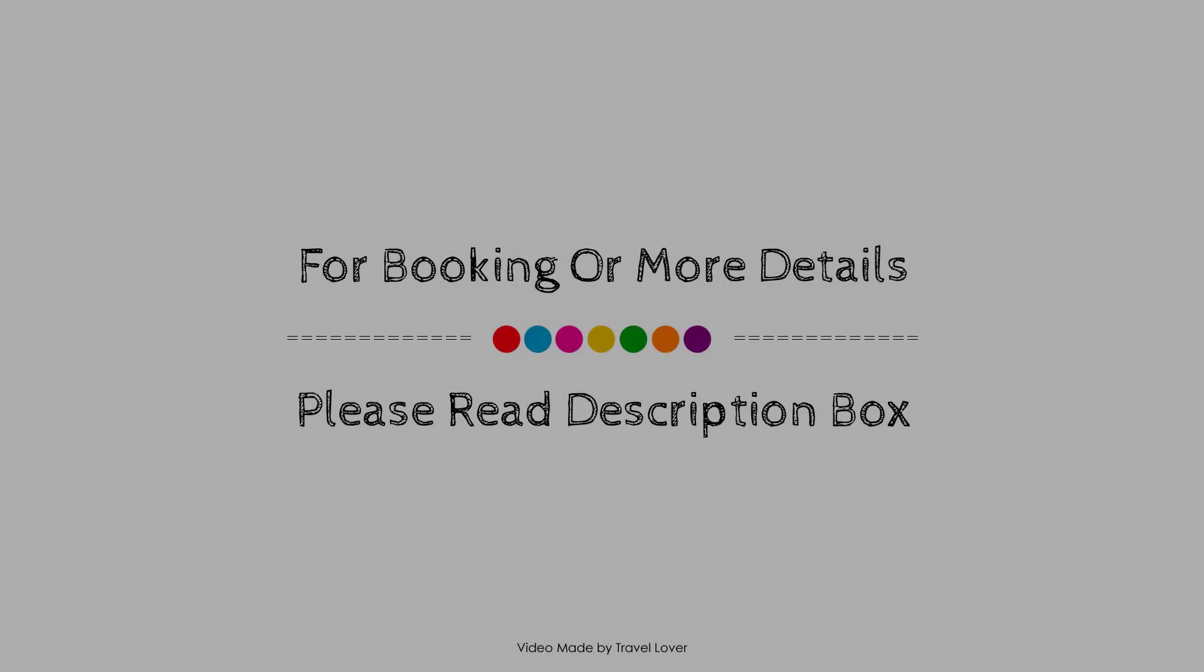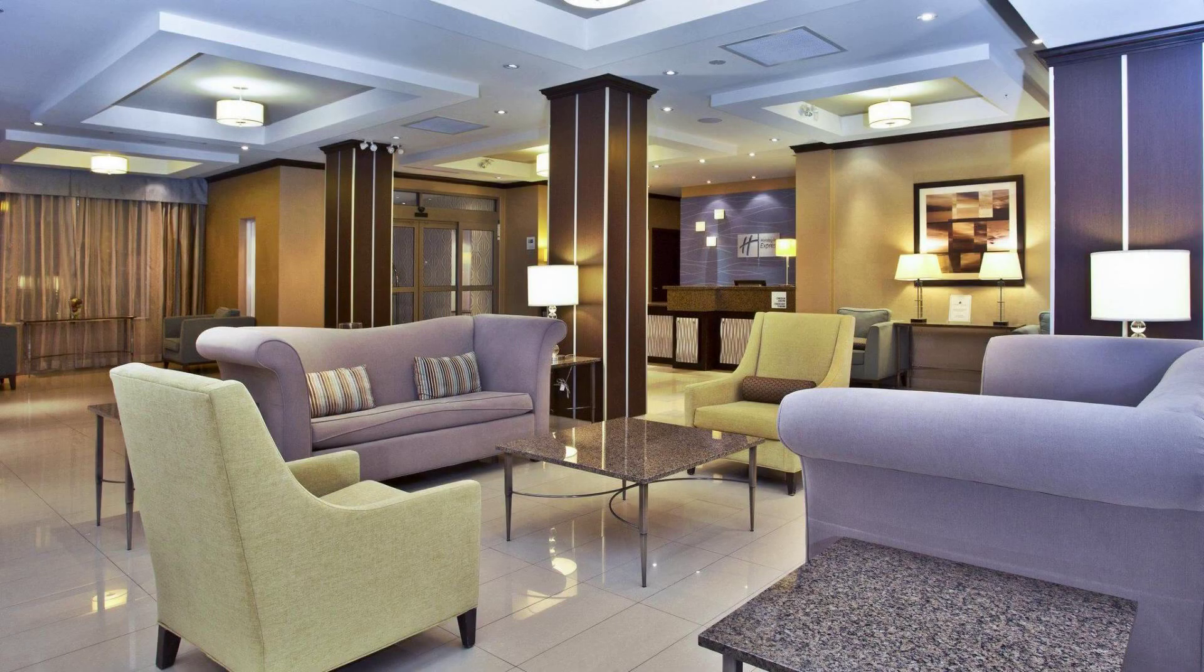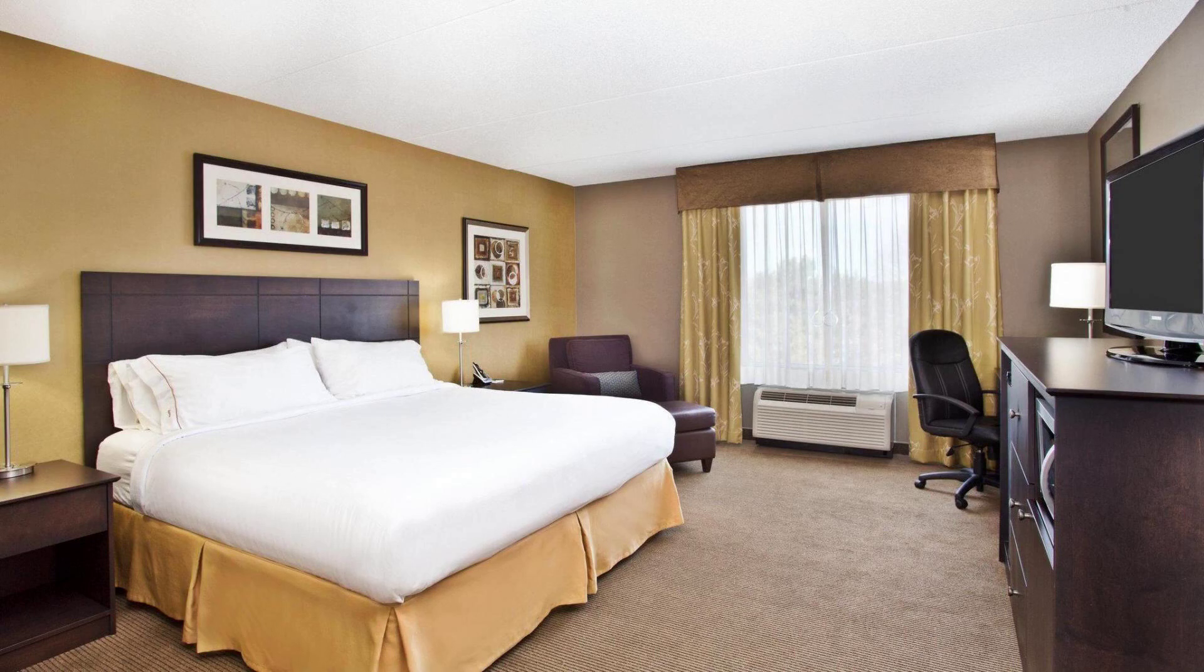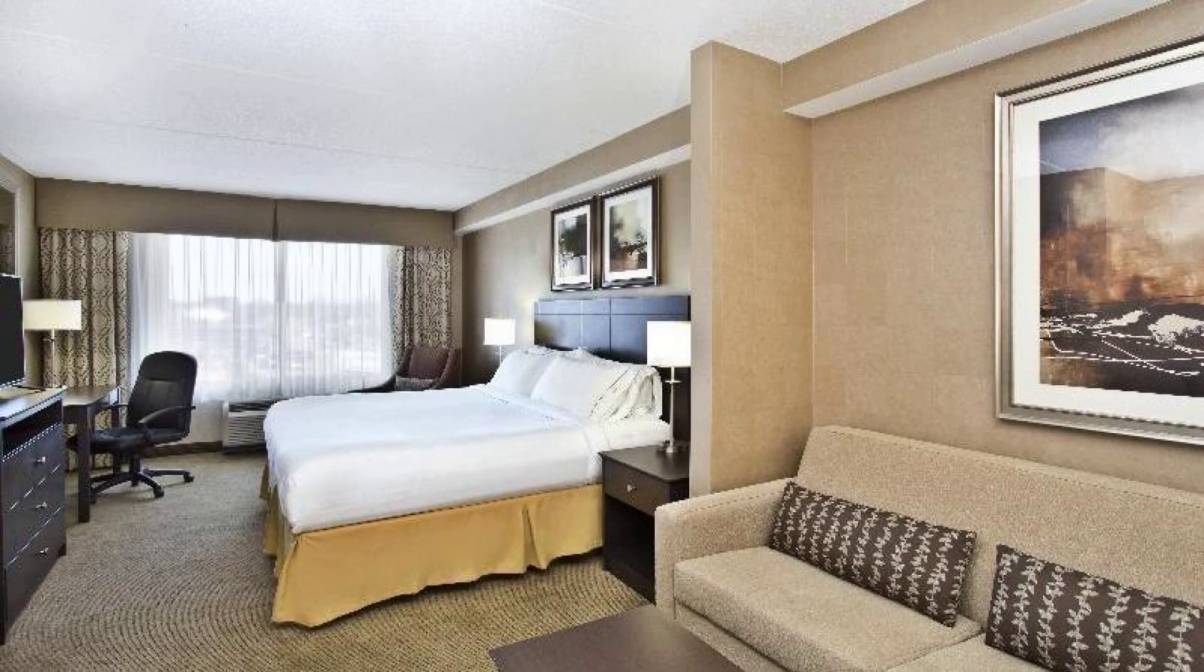If you have checked out from this hotel, please share your experience in the comment box. For booking or to get more details about this hotel, please check the description.